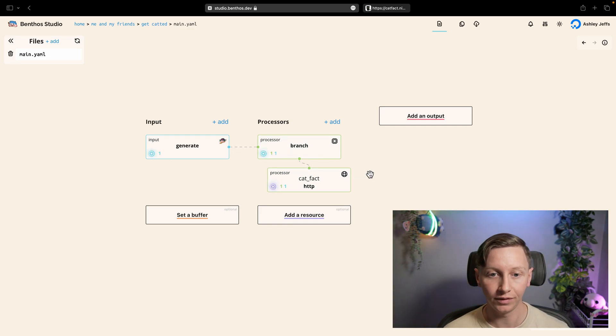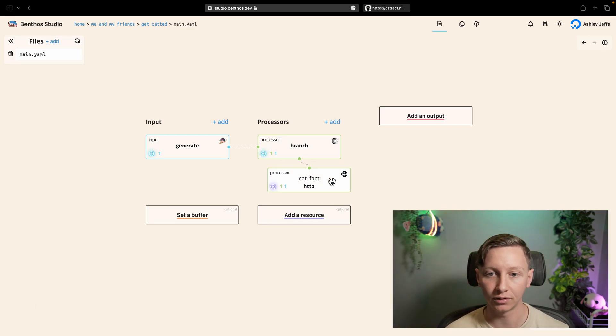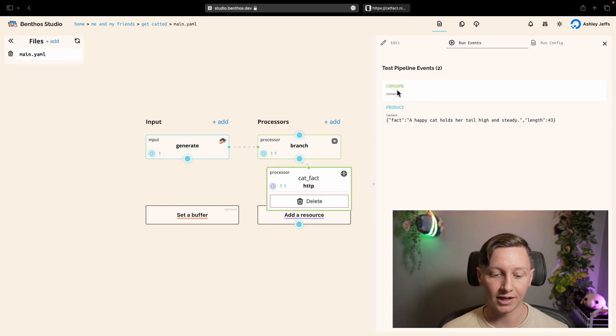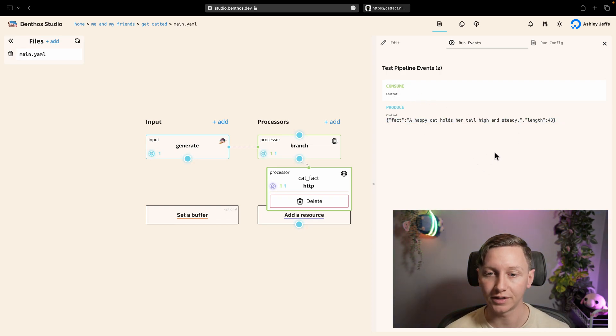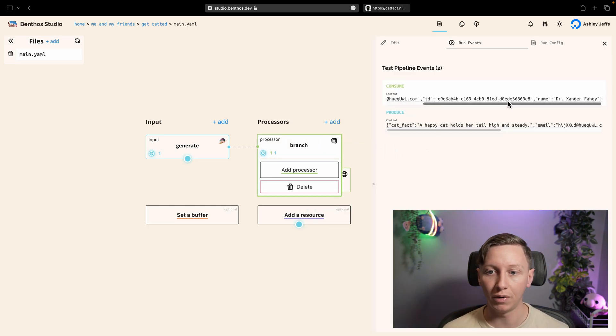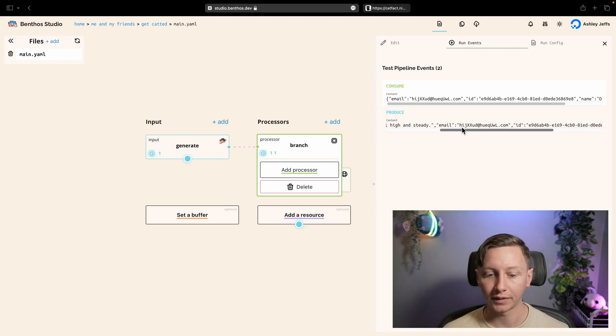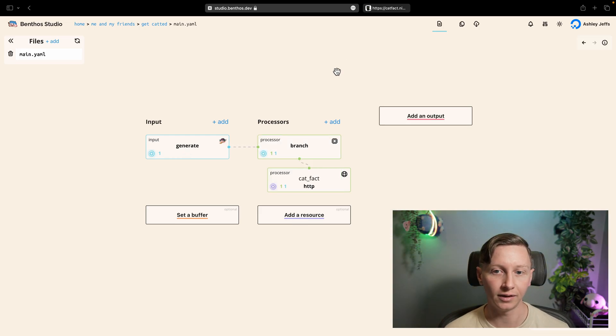This is actually going to cause a config error because we can't have a branch processor without at least one child processor. But what I'm just going to do is I'm just going to move my cat fact HTTP processor into the branch and that fixes things. So now this is actually pretty much what we want in terms of our processing. So what we do is our HTTP processor gets no data in due to the branch input map and then it creates the API response.